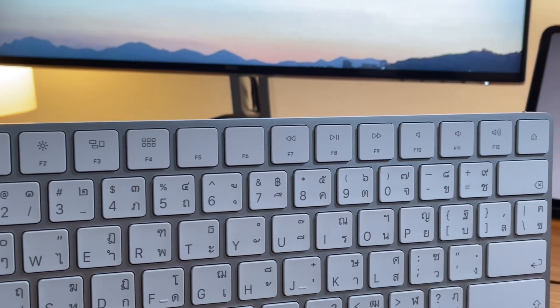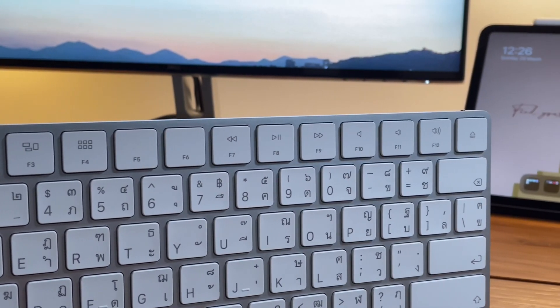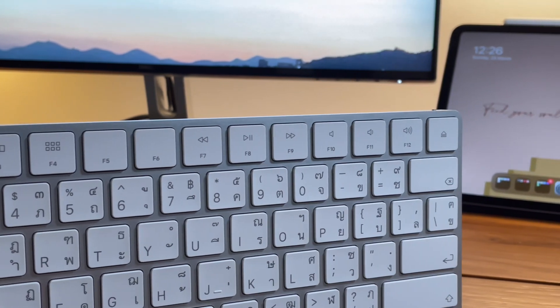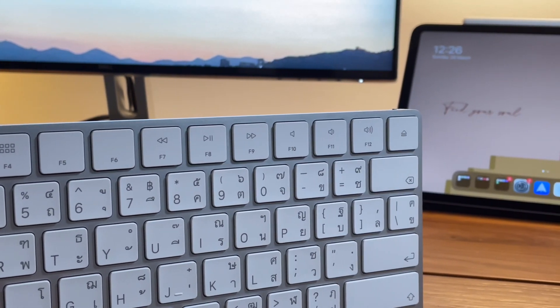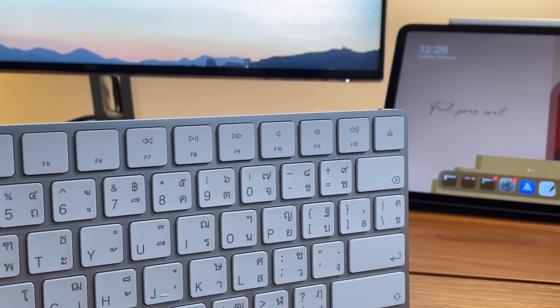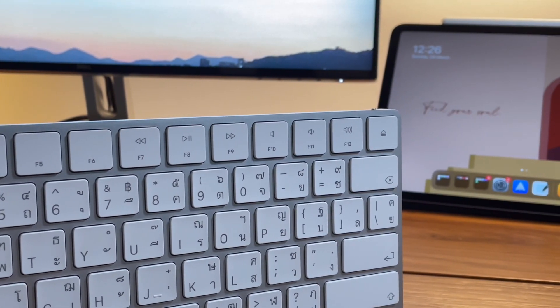Then the media controls are from F7 to F12, and the eject button is still there for some reason.